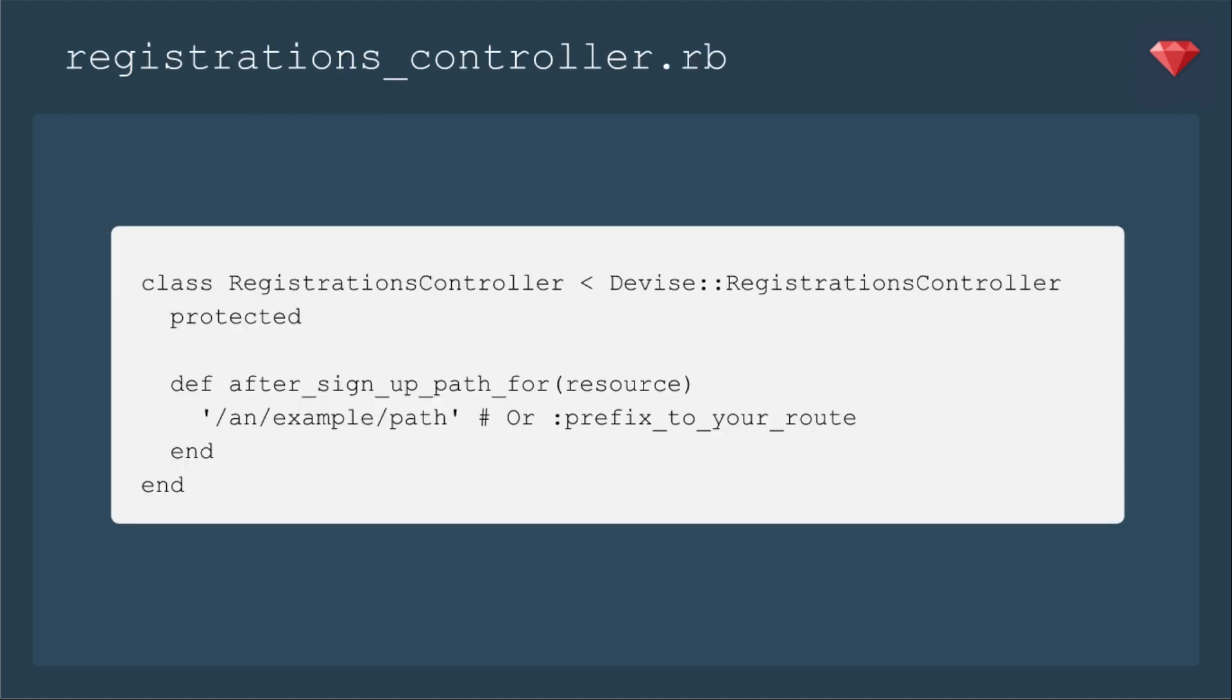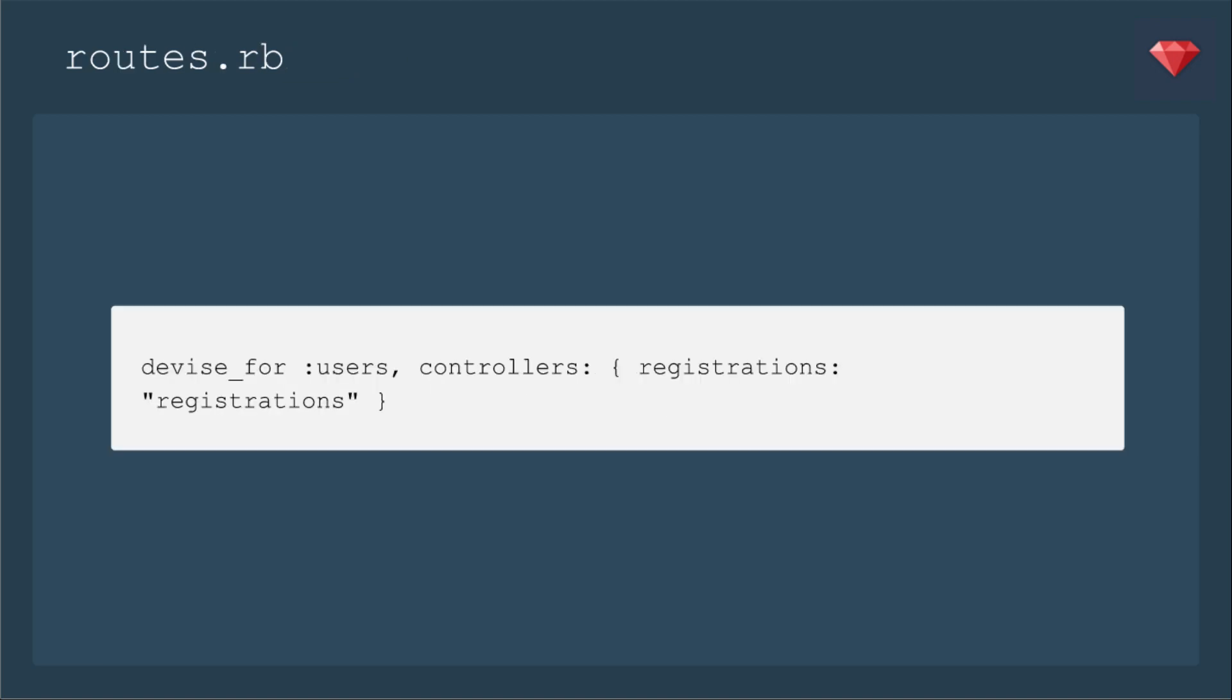The demonstration portion of this episode is from a live coding session, so I'm just going to put some example code here that's also in the Devise wiki. So it's class registrations controller, and then it inherits from the Devise registrations controller. And then you would need to be sure to include the registrations controller in the routes for that Devise user.